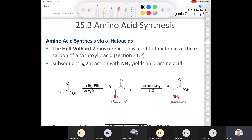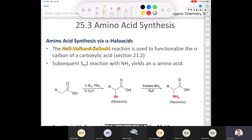We're going to take a look at some ways to make amino acids. One of them involves the Hell-Volhard-Zelensky reaction, which I call the HVZ reaction — we looked at that way back in Chapter 21. The HVZ reaction is where we take a carboxylic acid and install a bromine at the alpha position. We treat it with bromine and phosphorus tribromide, followed by water, and we end up with a bromine at the alpha position. That bromine can react with excess ammonia in a plain SN2 reaction, and we incorporate a primary amine to generate an alpha amino acid.